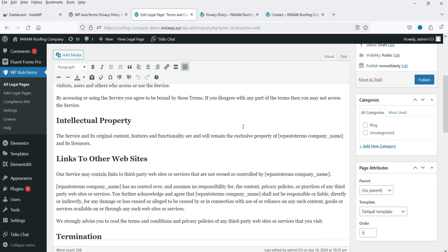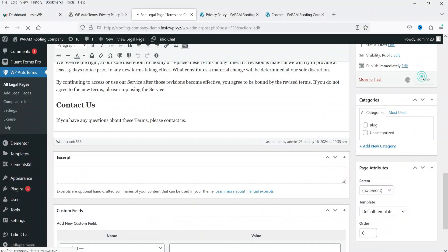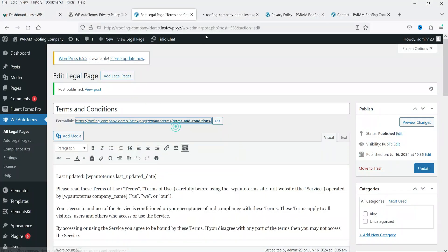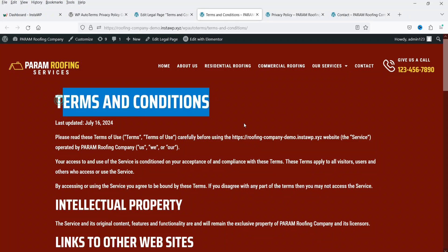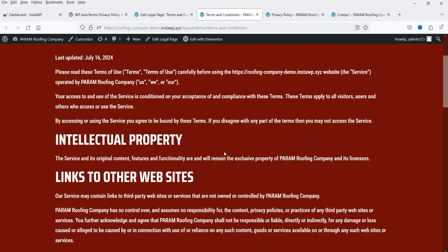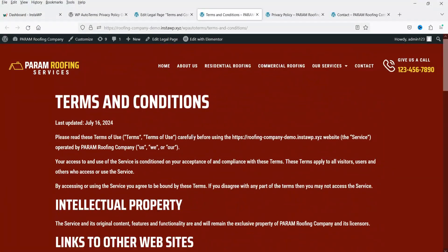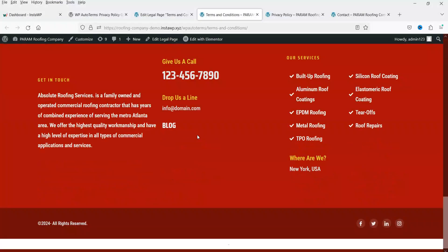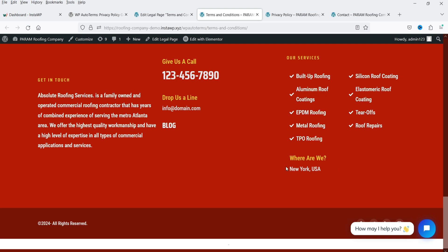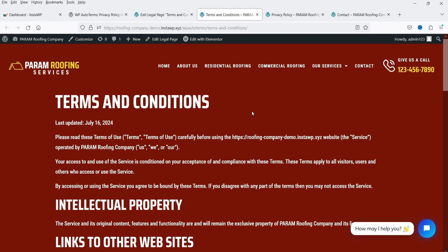The terms and conditions page is created using a custom post type. Let's click Publish and preview it. At the top is the title, then the business name, business URL, website URL, and all the terms and conditions content. The plugin has now created two pages — terms and conditions and privacy policy — and you can add both links to your footer section.